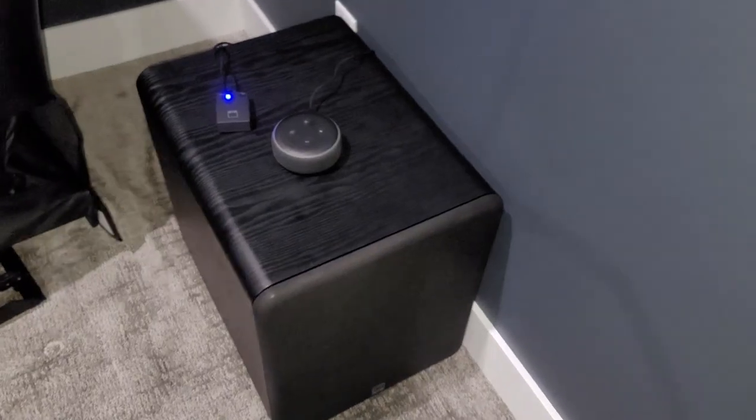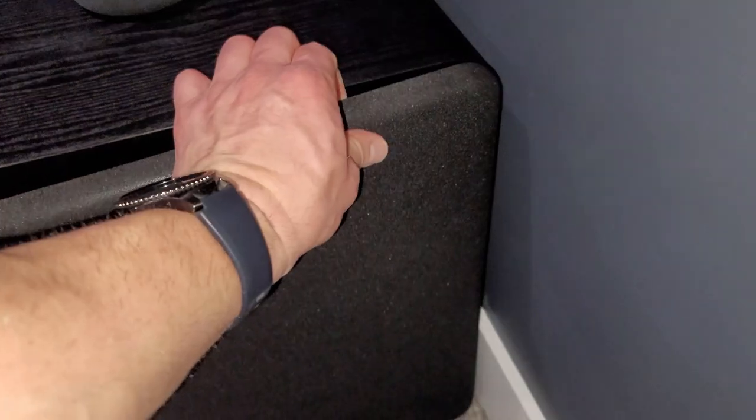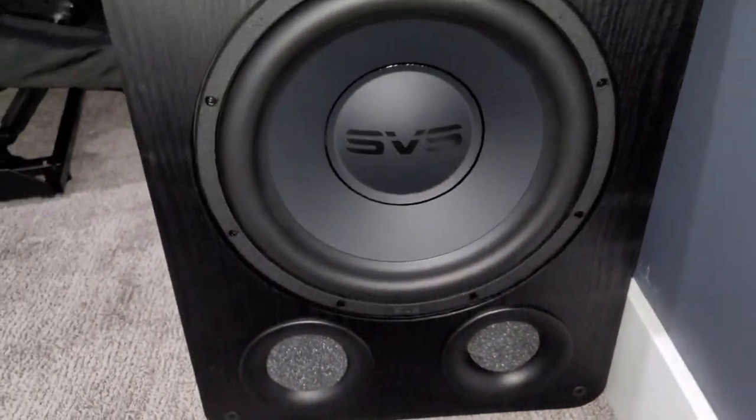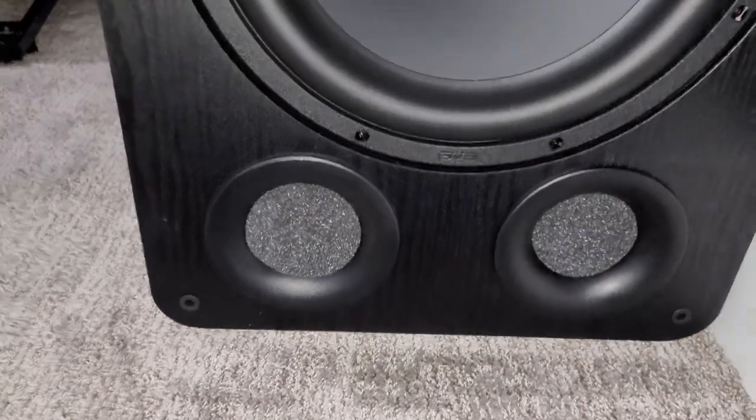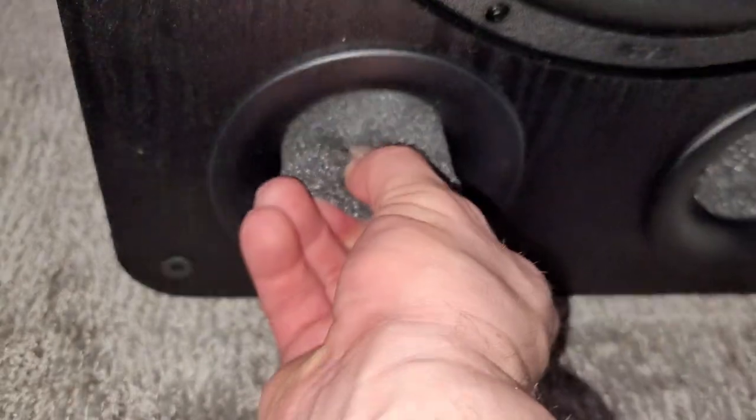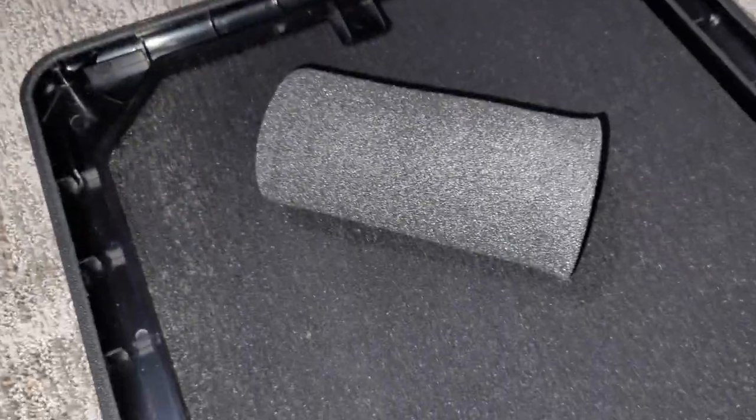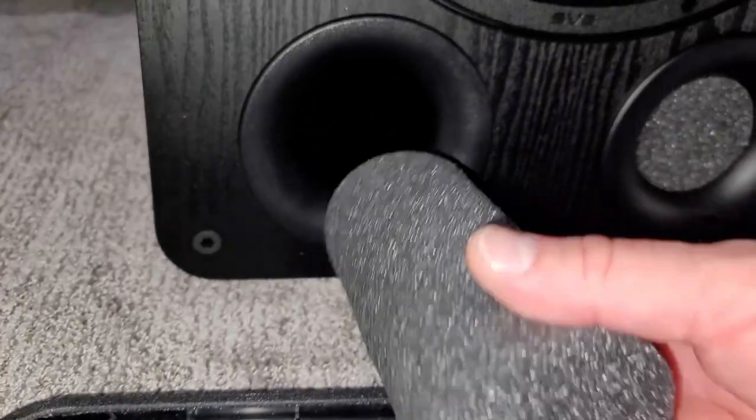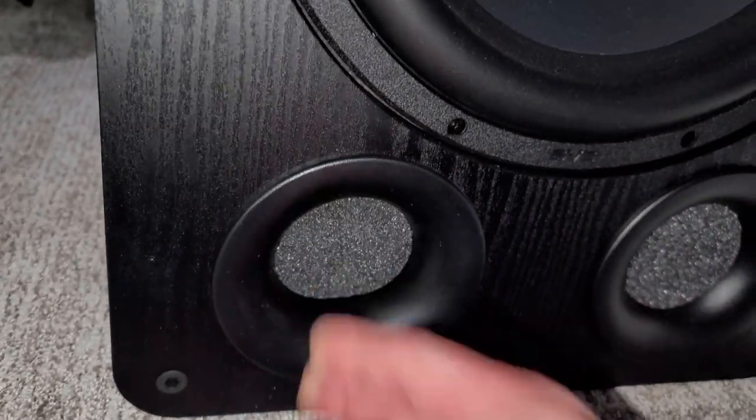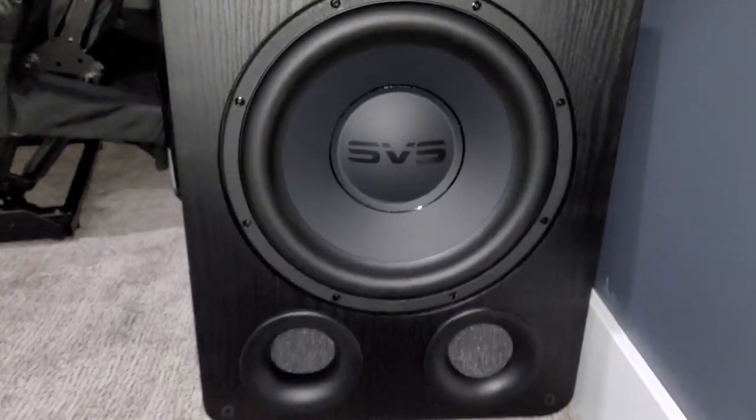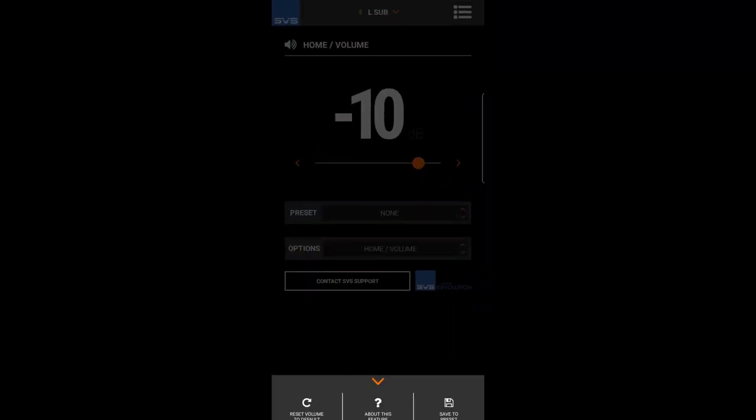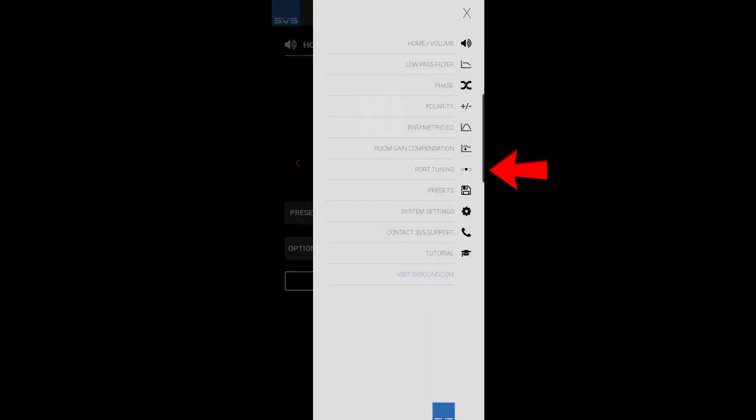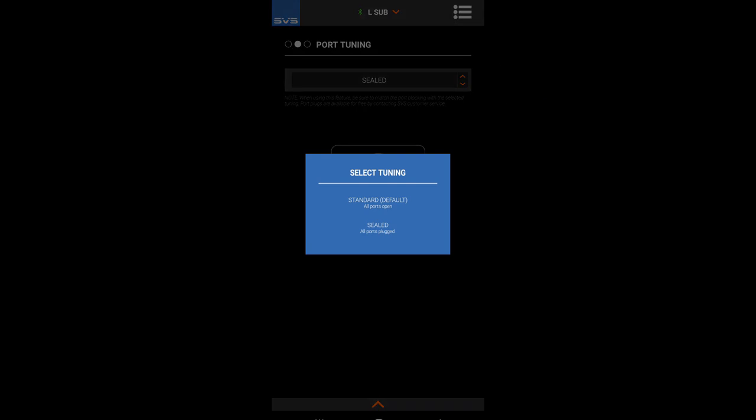Since my research told me not to mix ported subs with sealed subs, I called SVS to have them send me their free port plugs which essentially turns these SVS ported subs into sealed ones. After installing the foam plugs you simply go into the SVS digital app and under port tuning change the option to sealed mode. And that's it.